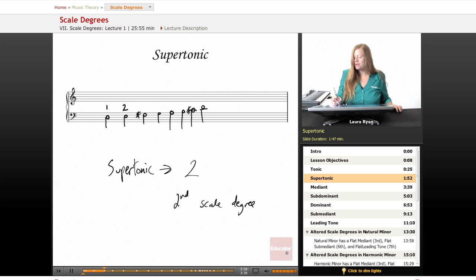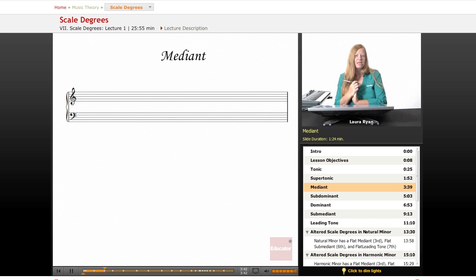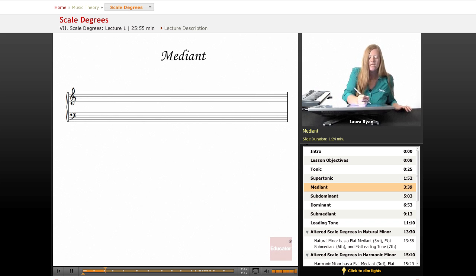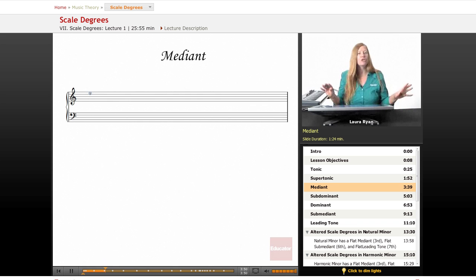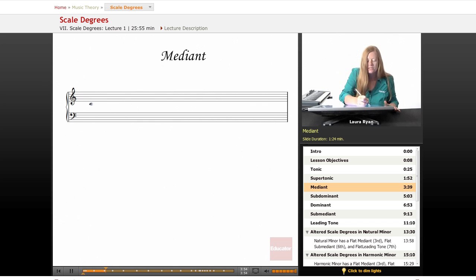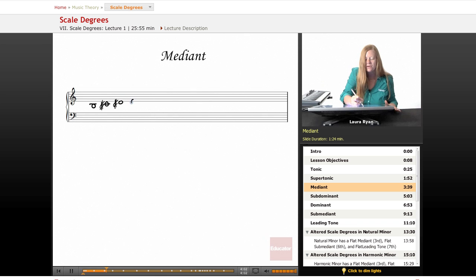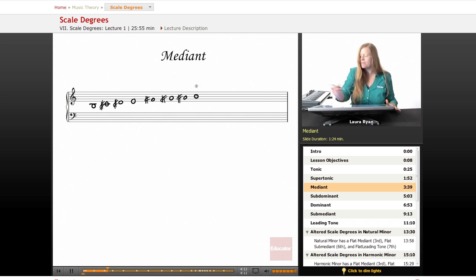Okay, moving on to the next one, the mediant. Let's pick another scale for mediant. How about a hard one, B major. B major has five sharps. I'm not going to write them in the key signature. I'm going to write them as accidentals within the scale. So here is our B, C sharp, D sharp, E, F sharp, G sharp, A sharp, B.